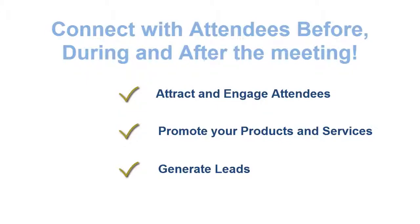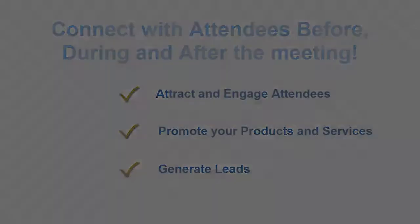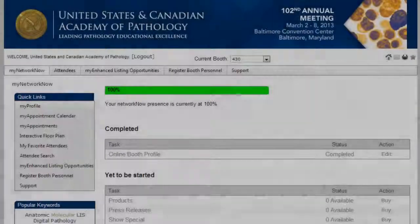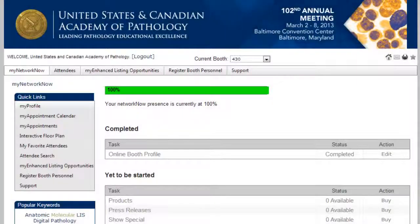To understand the importance of your eBooth, let's take a look at how attendees use Network Now to find and connect with exhibitors, so you can enhance your eBooth listing to ensure you attract your target audience.